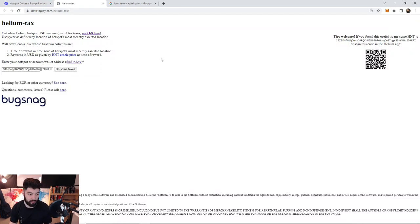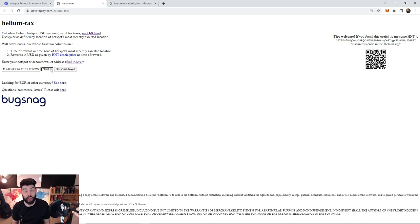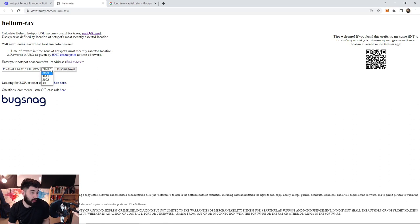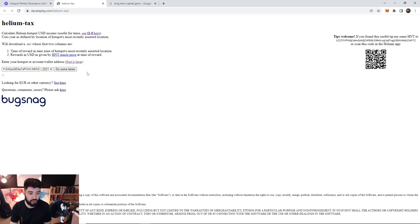We're gonna go back to the helium tax tab and then we're going to go ahead and click this. Now just click the year that you want to import those taxes from. Let's say you never file those taxes and you have losses for whatever reason, you can click on all and just download all that data. Click on do some taxes.